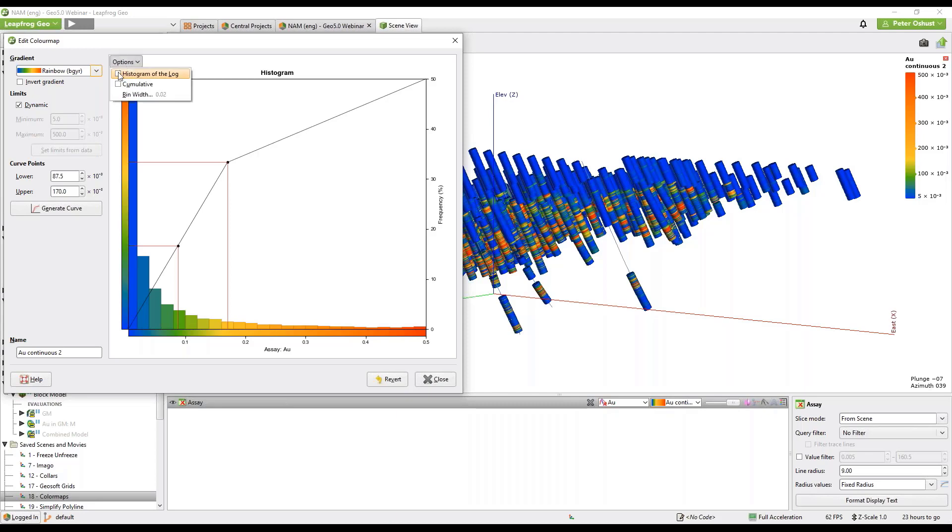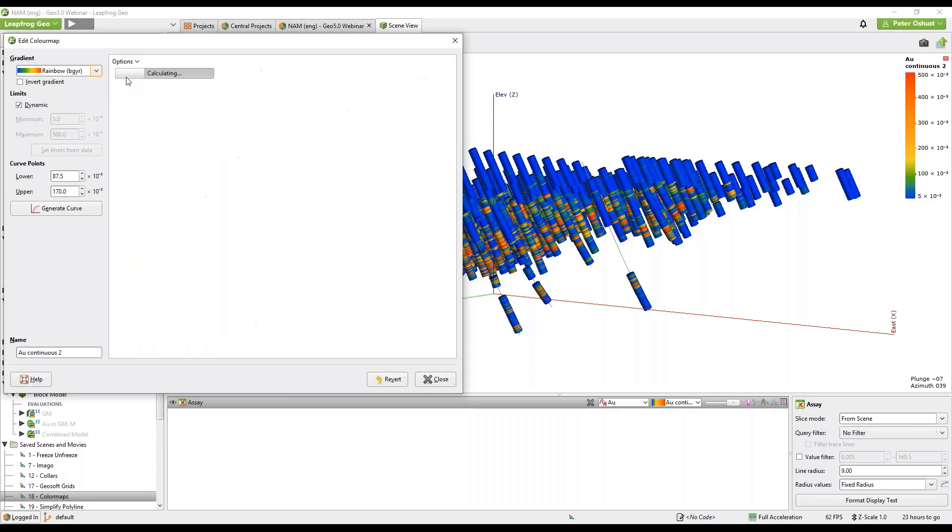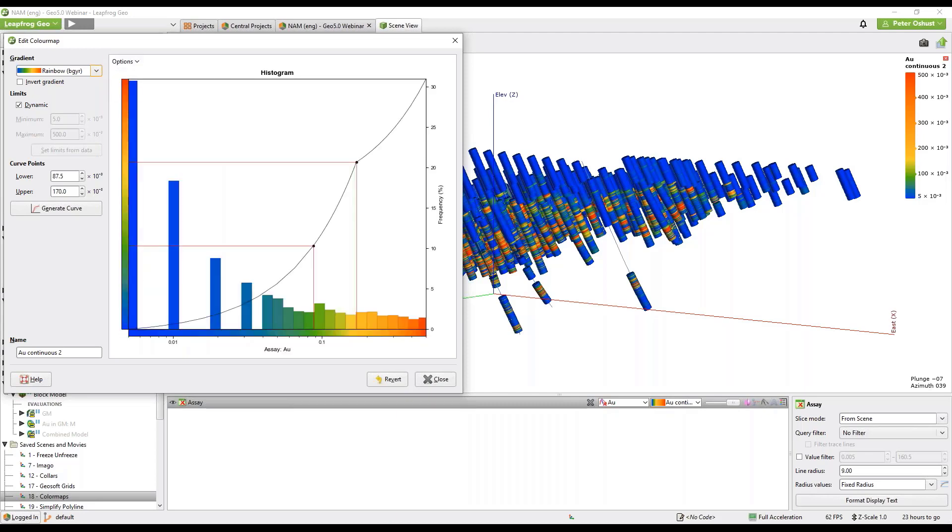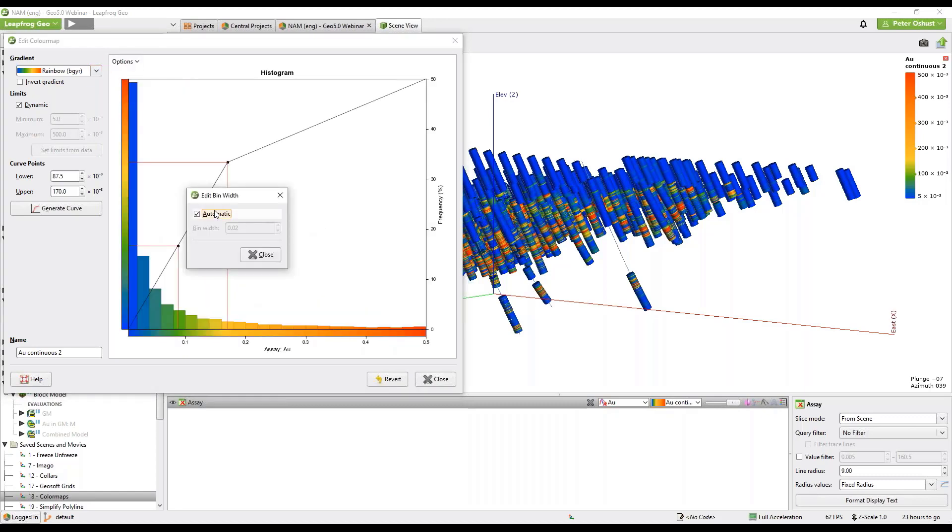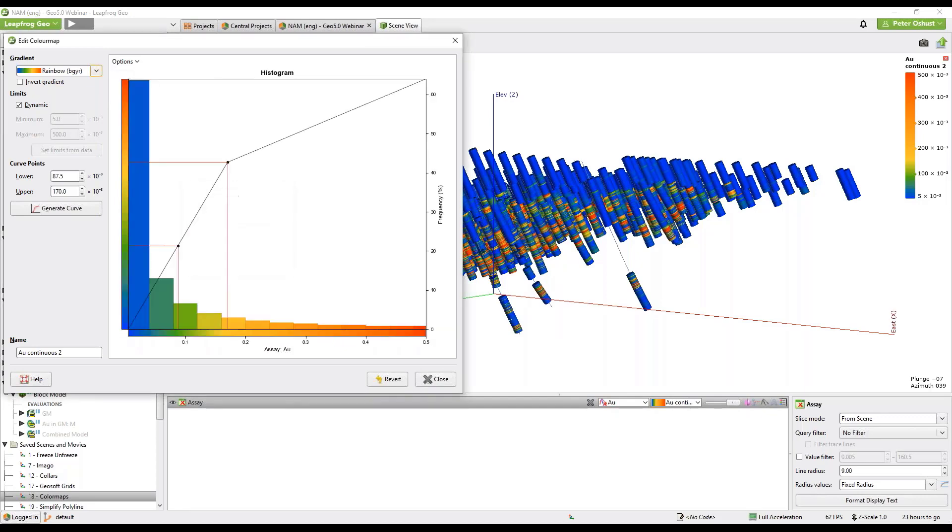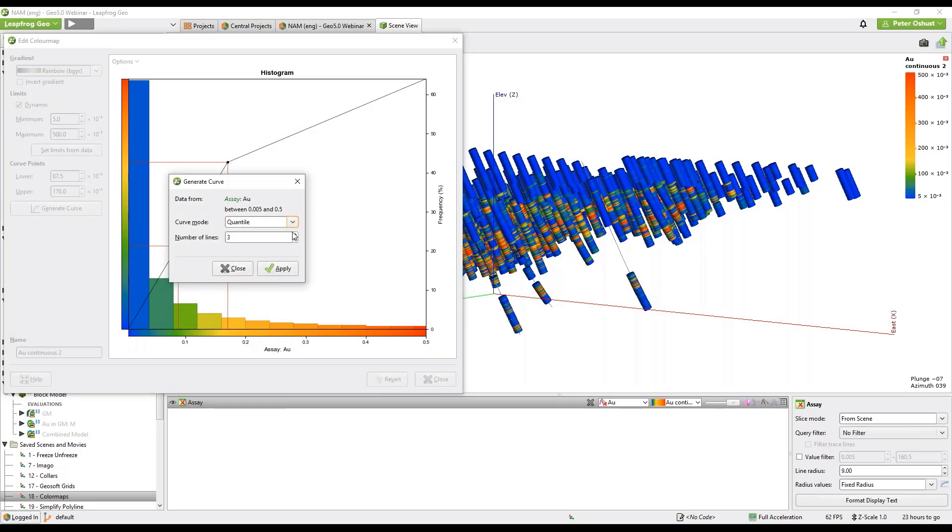We can display the histogram as a histogram of the log. This is good for skewed data and we can change the bin width if we wish, make it finer or coarser as needed.